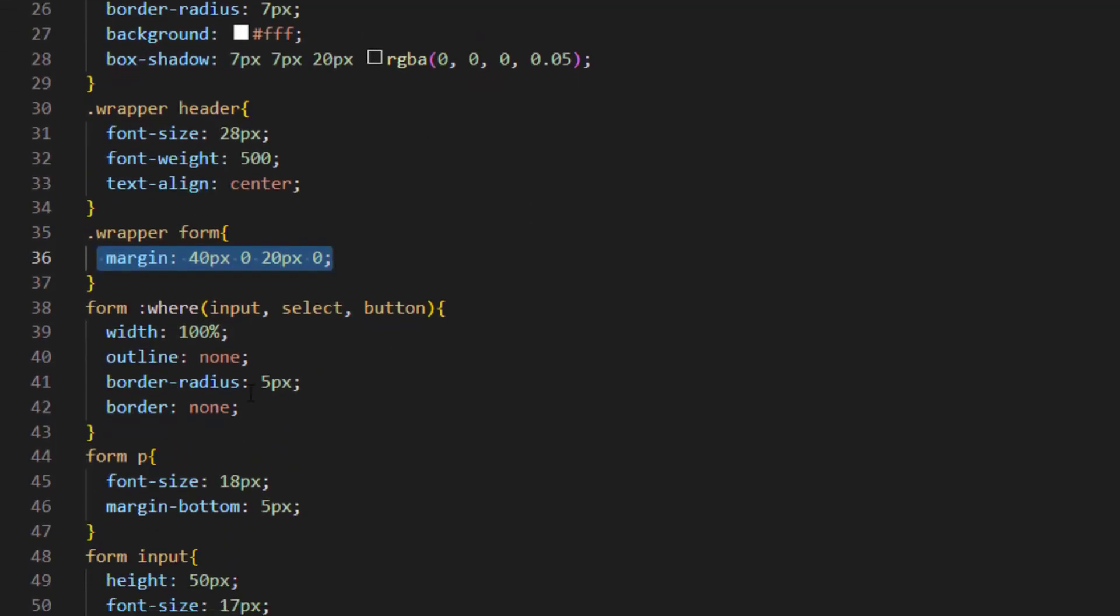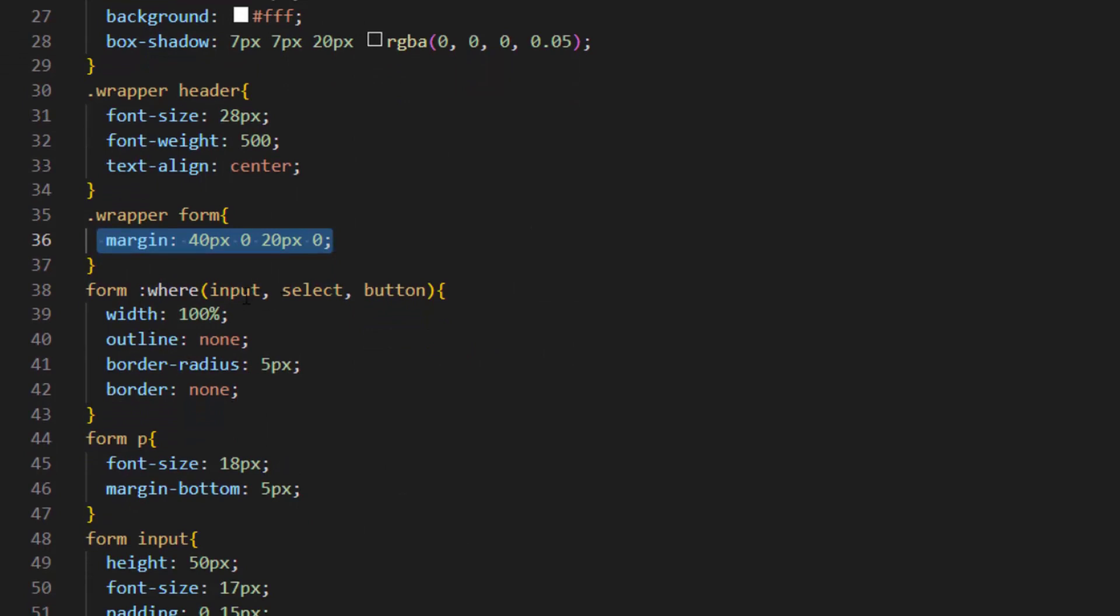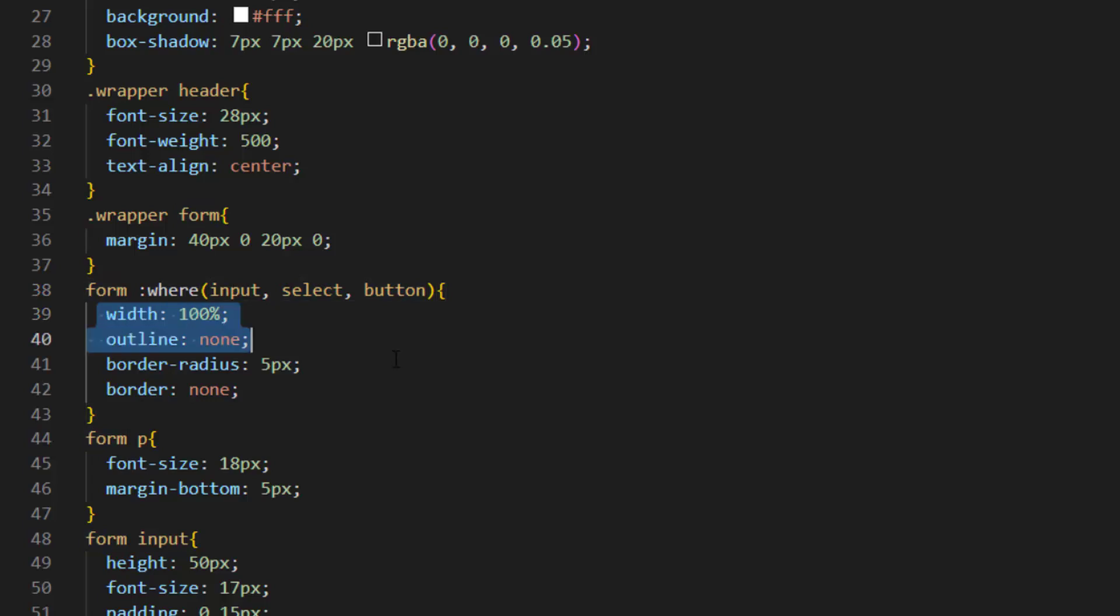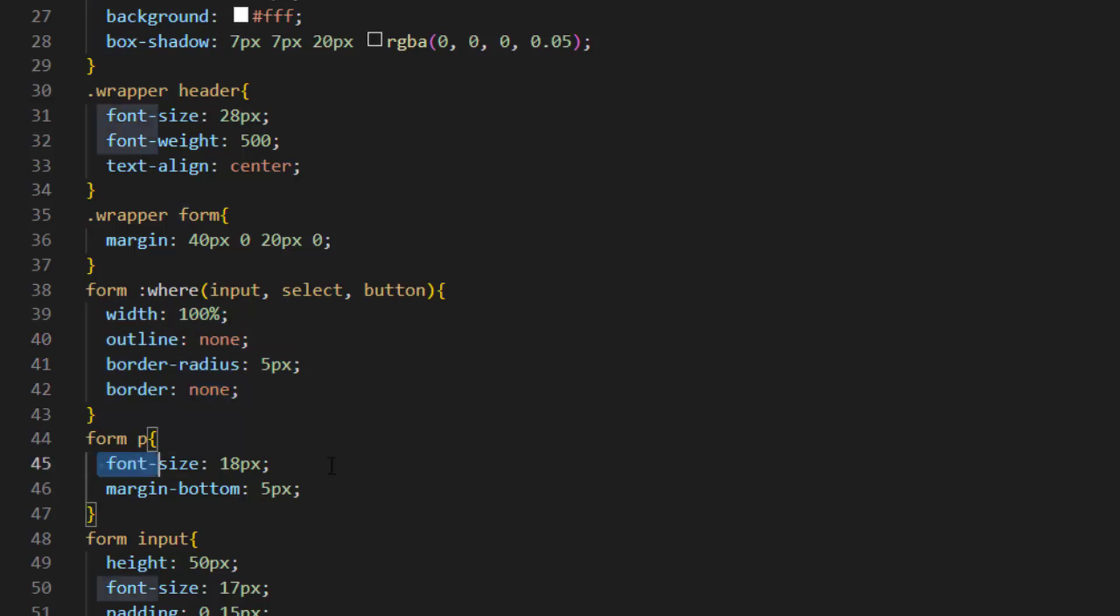We applied style for our header and also applied margin for our form. After that we selected input, select and button from form by using this. And applied width to 100%. We removed the outline and set a border radius and we also removed the border by setting the border to none.